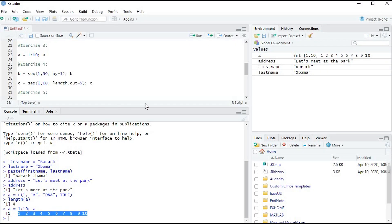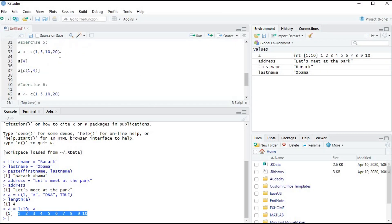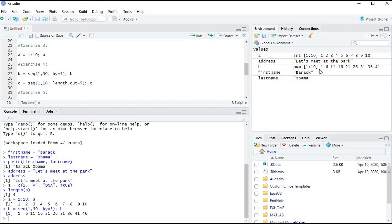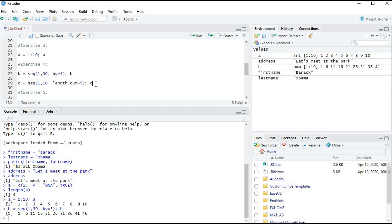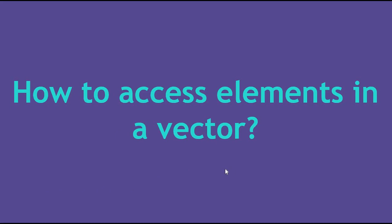Let's try these exercises. We create a vector from 1 to 50 with step 5 and press Ctrl+Enter. Then we create a vector of 5 elements from 1 to 10 and press Ctrl+Enter. We get 1, 3.25, 5.5, 7.75, and 10.